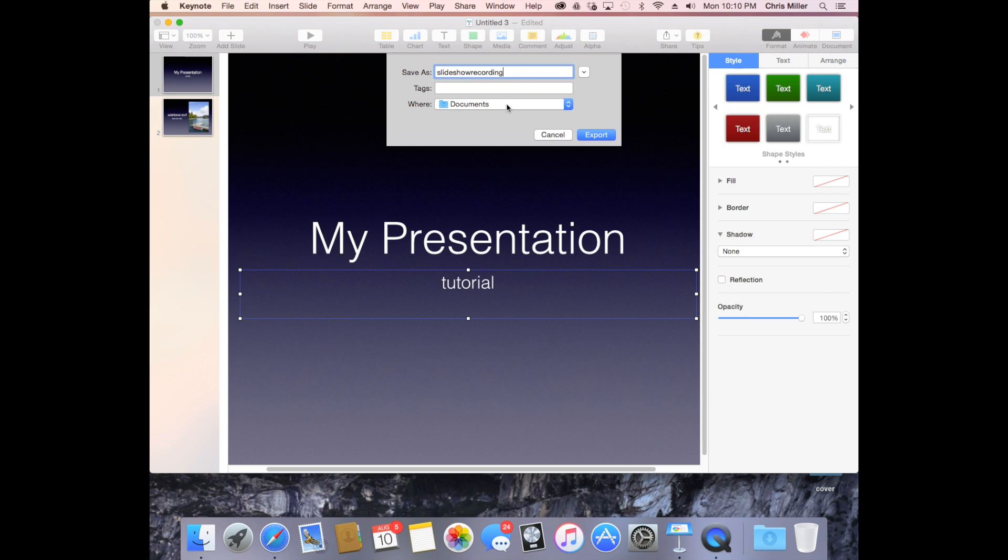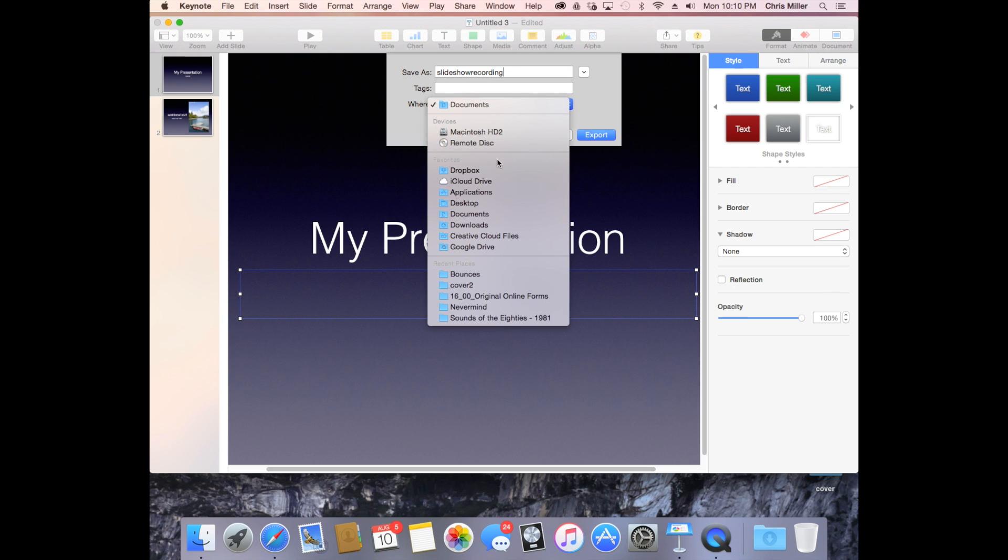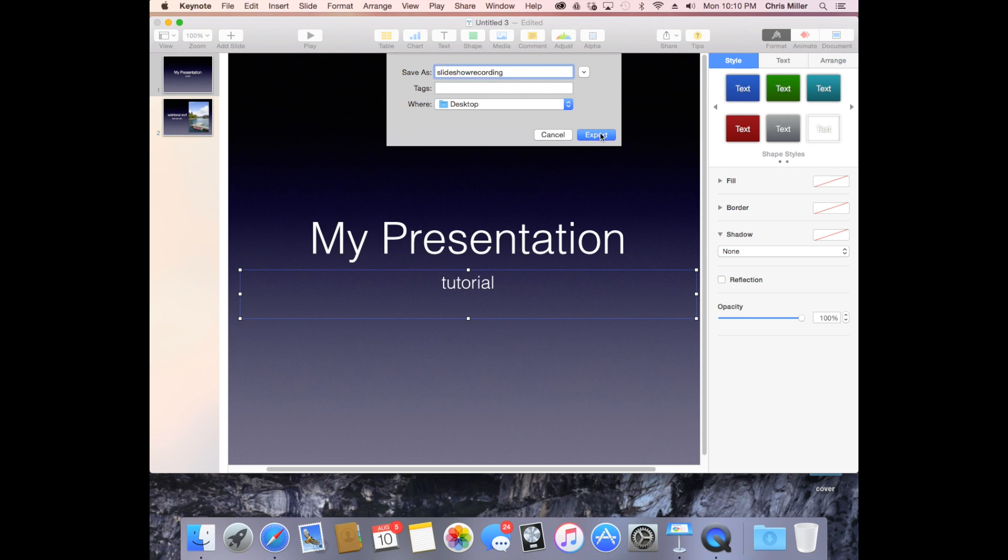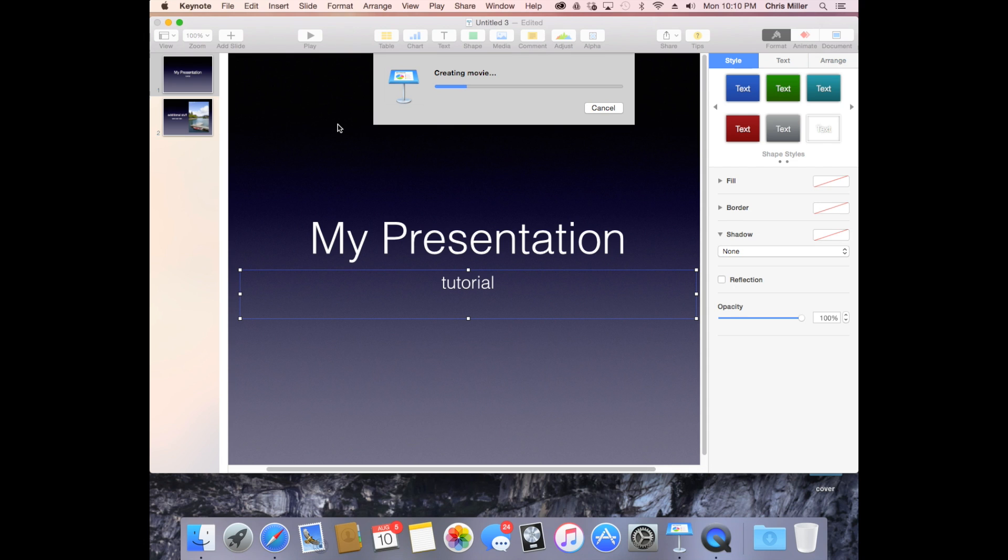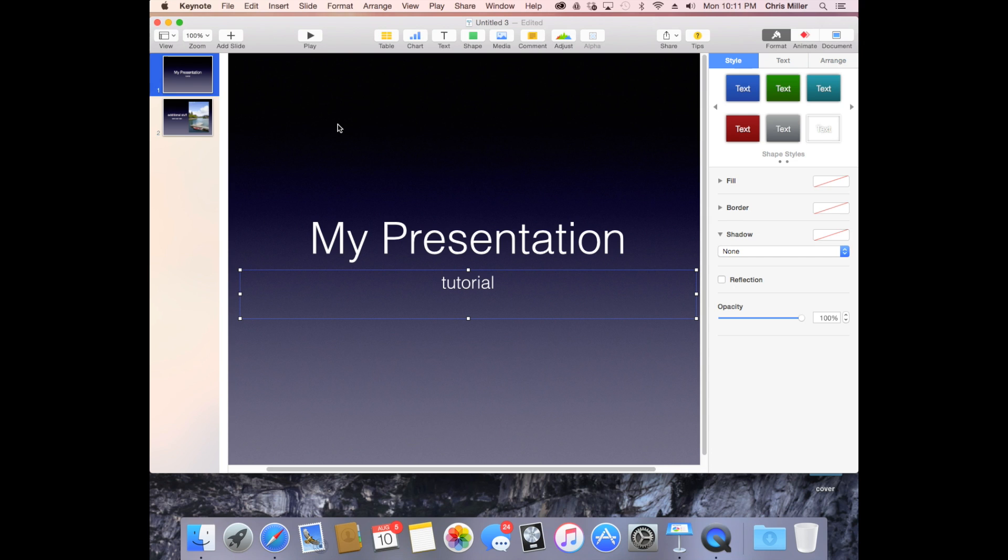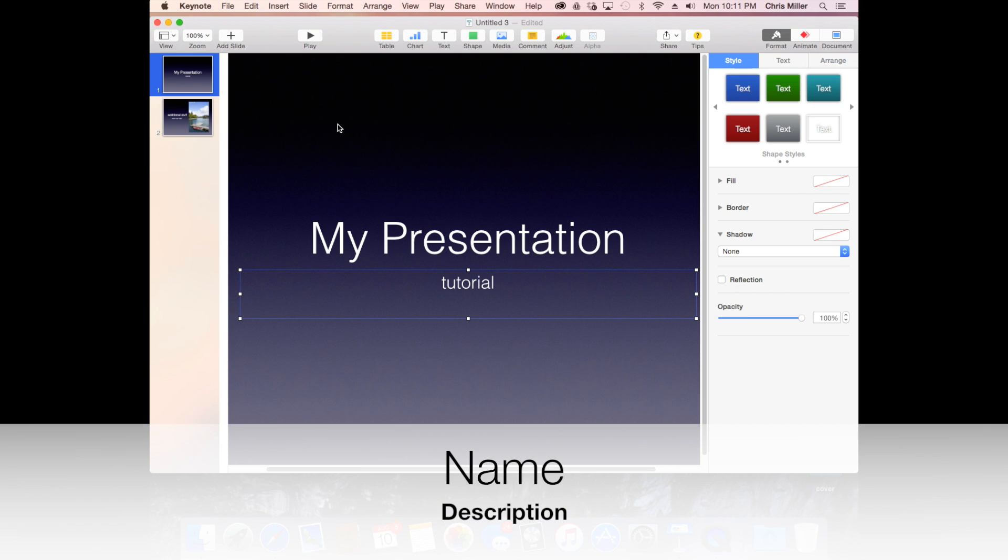Once it creates the movie, it's going to generate it and save it to your desktop or wherever you told it to. Then you can upload it to the video platform of your choice or drop it into iMovie for an addition or to use for other projects and things of that nature. So that's how to create that, and hopefully that helps.